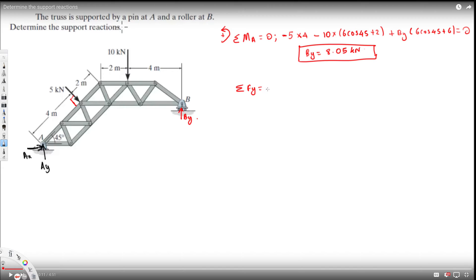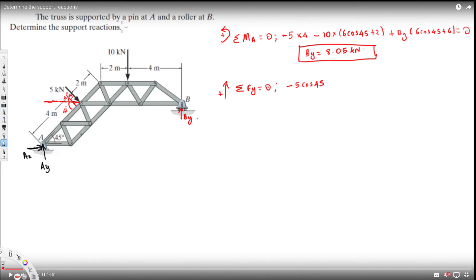Now we can find Ay using the vertical components. Using sigma Fy equals zero, taking upward as positive. The 5 kilonewton force is not straight down, so we need to find its component. Since the angle is 45 degrees, we can use 5cos45 or 5sin45 — both give the same result. It's acting downward, so it's minus 5cos45.